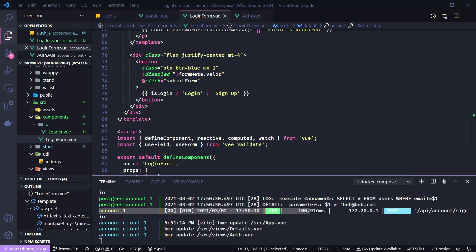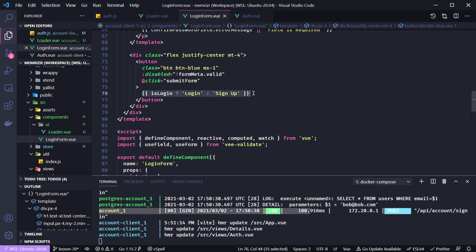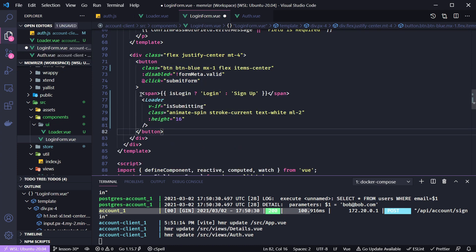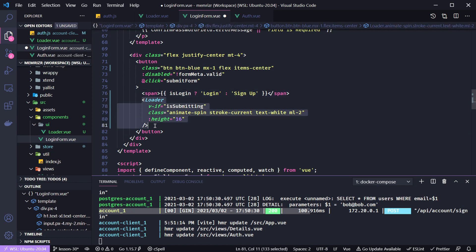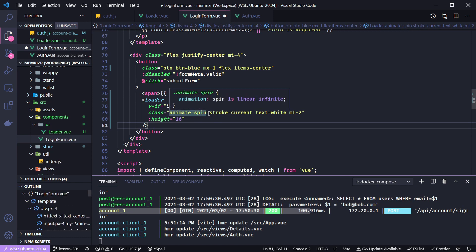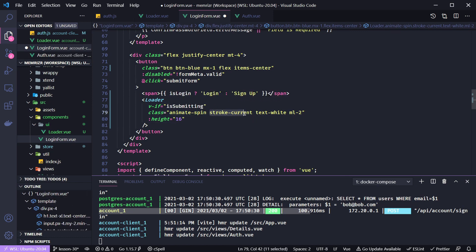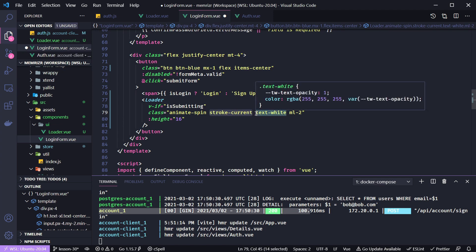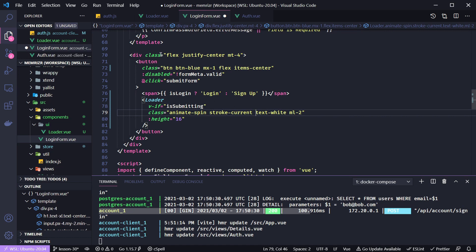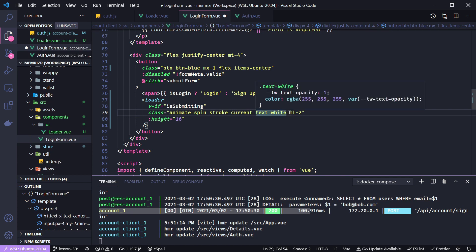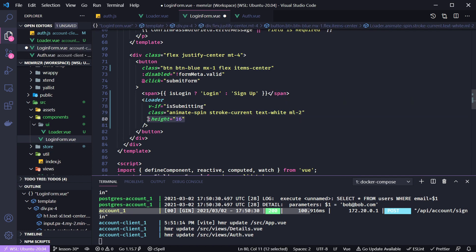What we want to do is add the little loader inside of our button when there is some loading state, and we'll pass down the isLoading state from the auth component, which is the parent of this login form. I'm going to update this button — I'll add the loader next to it and put the login text inside of a span to indicate whether we're in login or sign up mode. To set the loader's color, we use the 'stroke-current' Tailwind CSS class and then a text color. Inside the blue button, the loader will be white with a small left margin and height of 16px, shown only with v-if when isSubmitting is true.